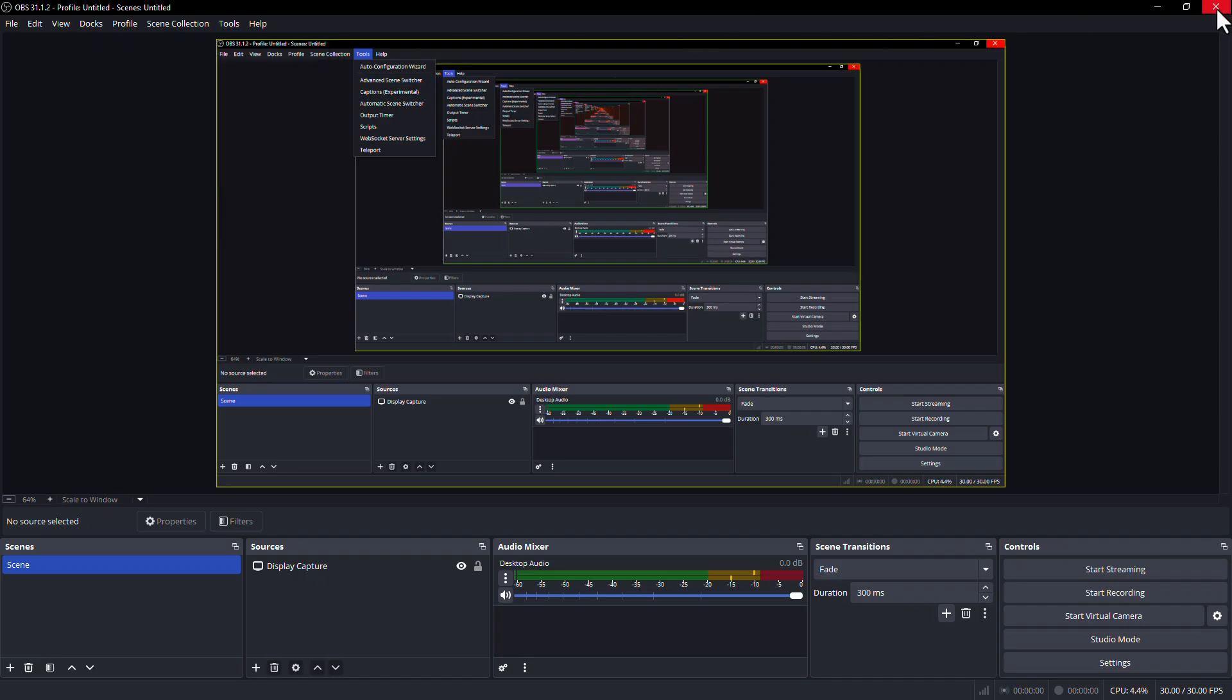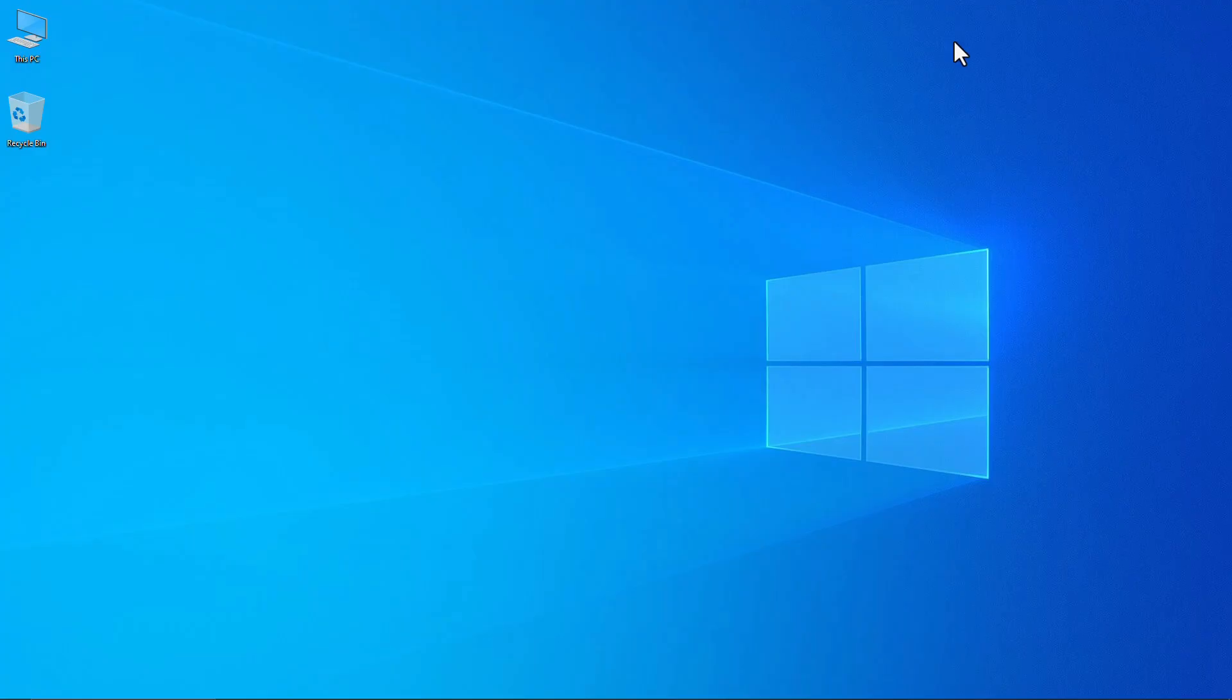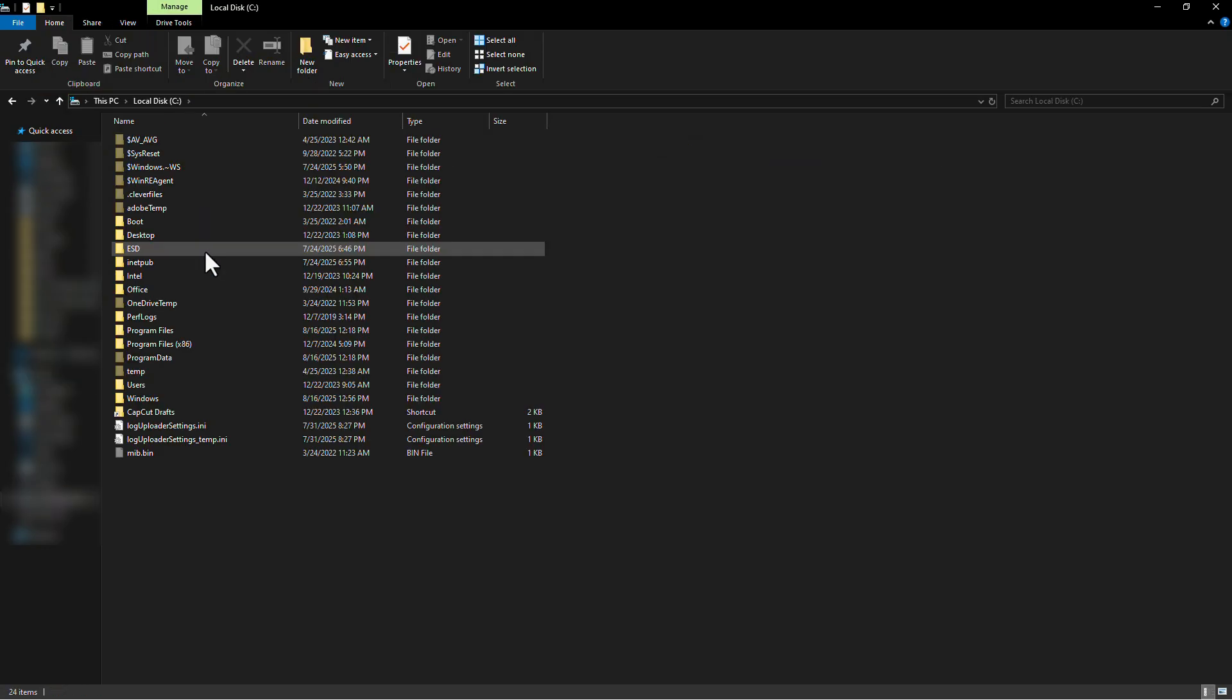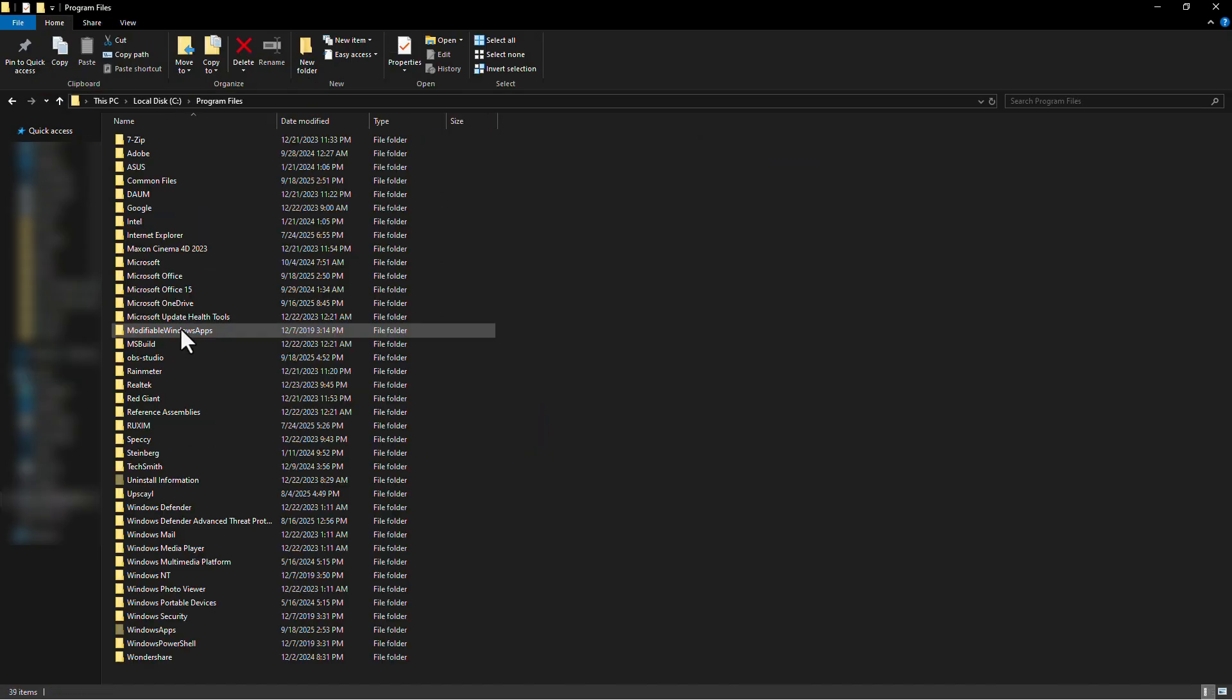Close OBS Studio. Go to This PC and open Local Disk C. Now open the Program Files folder.